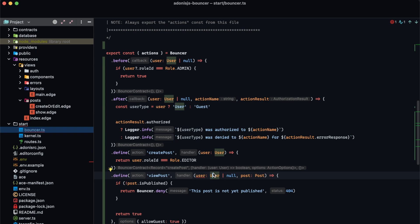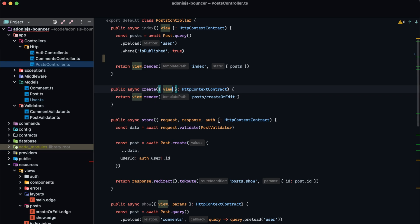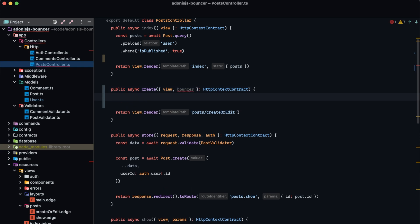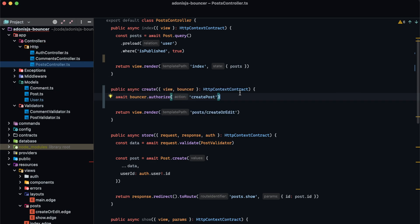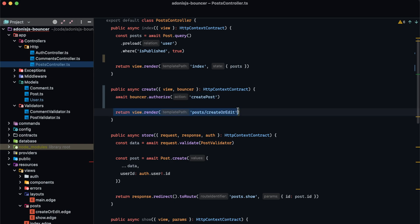Now let's learn how we can use these actions to check whether a user is authorized. Bouncer provides an instance of itself within our HTTP context. If we jump to our post controller and scroll down to the create action, there should be a new property on the HTTP context called bouncer. This bouncer instance has a method called authorize. We await bouncer.authorize and provide the action name — 'create post'. If the user is not authorized, bouncer throws a 403 forbidden error by default. If they are authorized the call continues and renders our create/edit page.